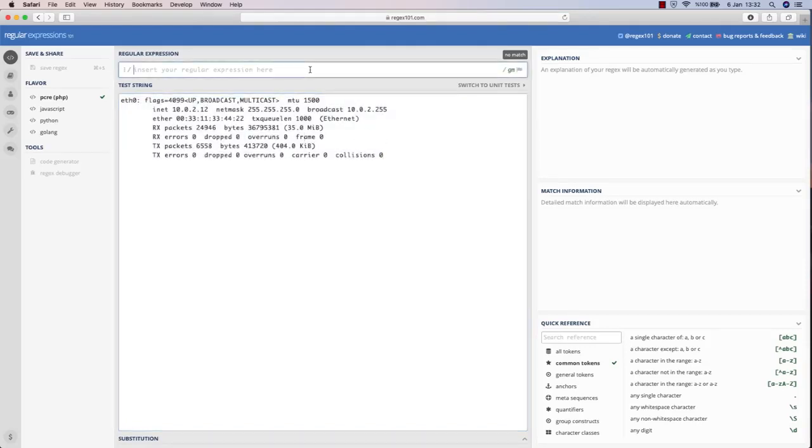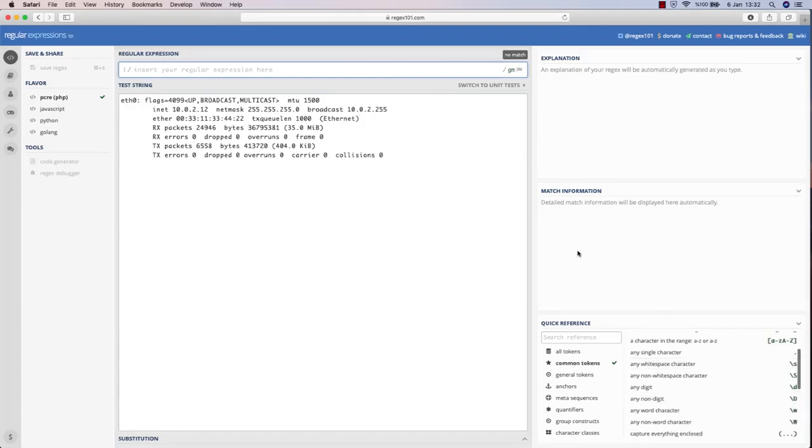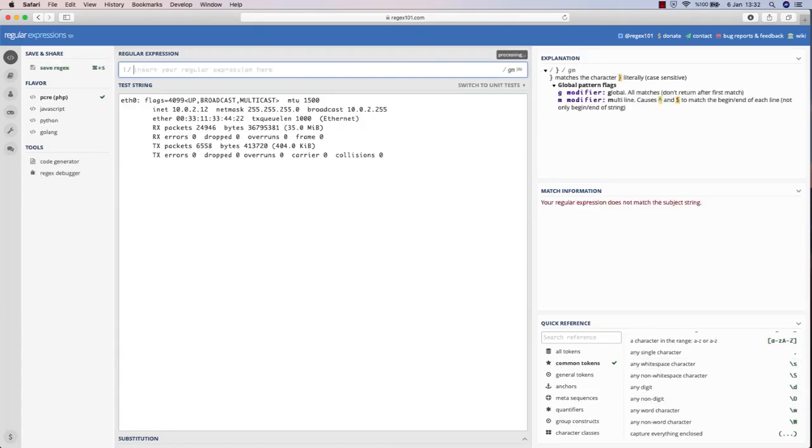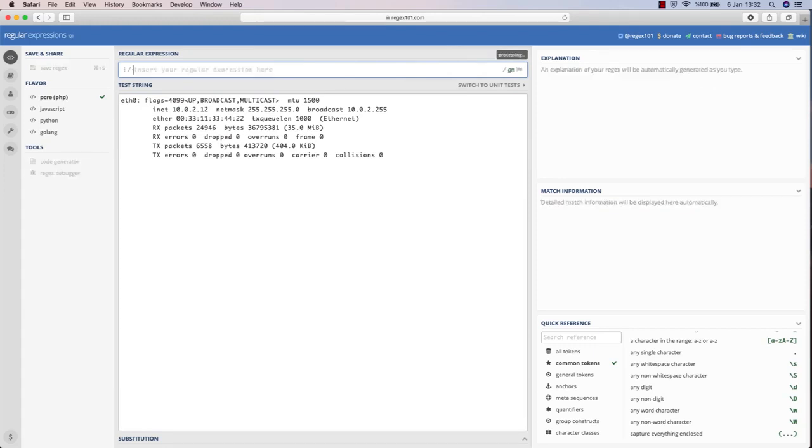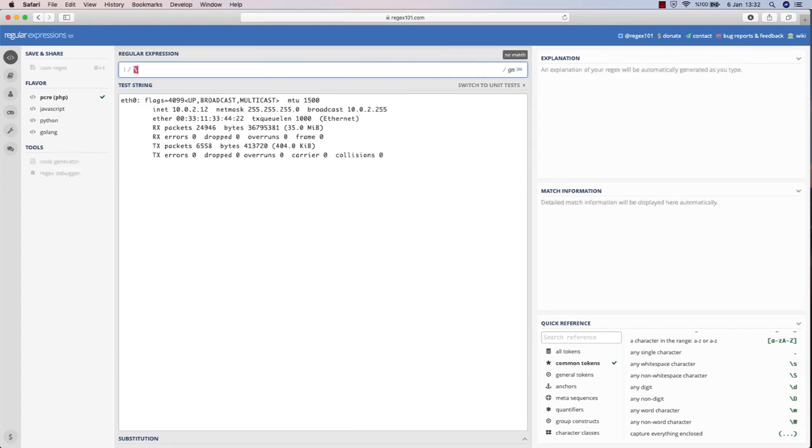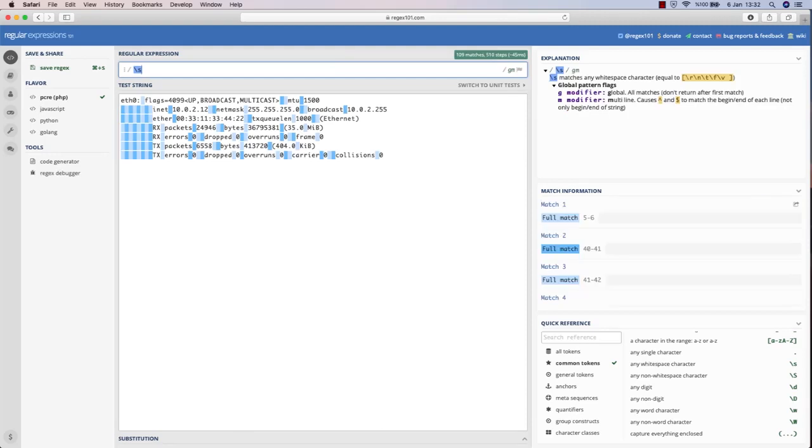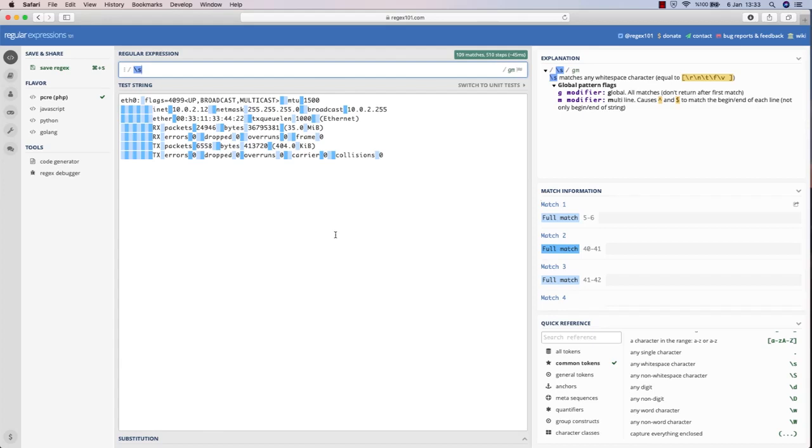in real time and see what we can filter or not. If I do a backslash s, as you can see, I only get the spaces and it highlights where I get them down below.